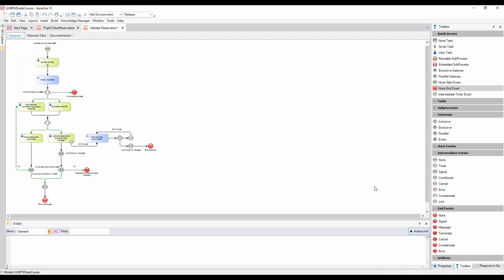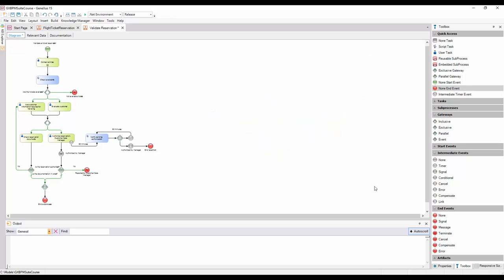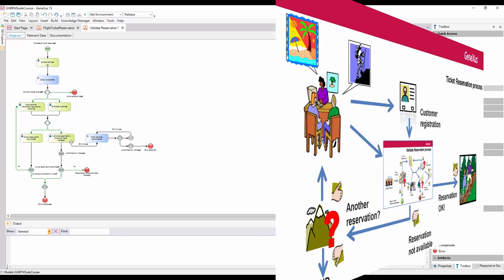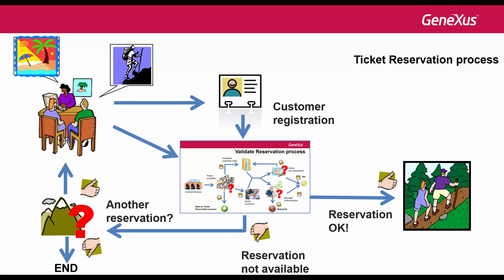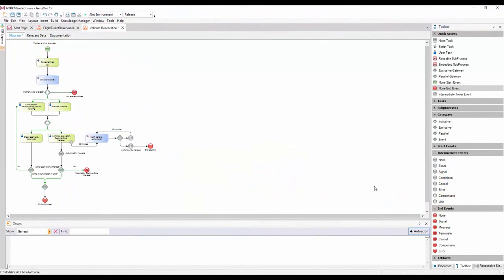In this way, we've completed the diagram of the Ticket Reservation Validation Subprocess, which is part of the main process of Airline Ticket Reservation. This video, together with Modeling Part 1, has given us a Process Modeling Overview, a short introduction to the BPMN Standard, and the advantages provided by GeneXus to build diagrams that follow this standard.